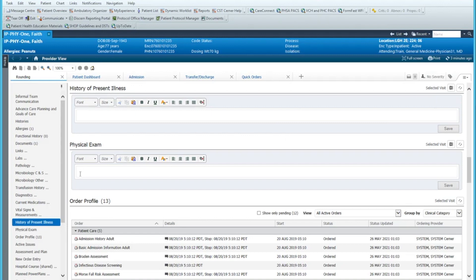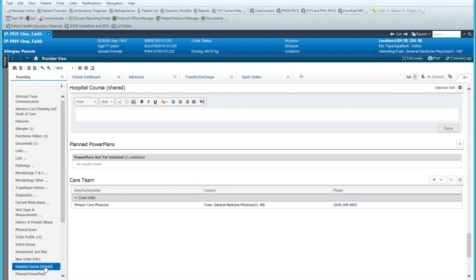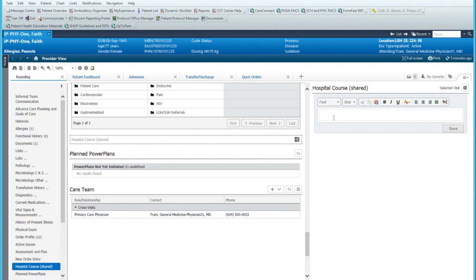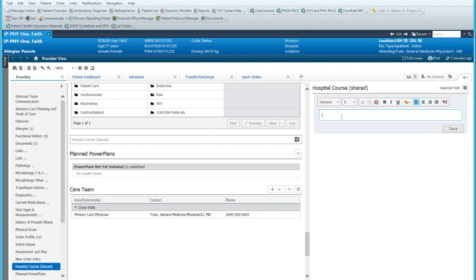So the one I like to have at the top of the third column is something called the hospital course. The hospital course is a text box that we can move over to the side. And this is a shared document. What I mean by that is when you type something in here, when somebody else opens up their Cerner document on that patient, it will also be there. And this box is useful for summary notes or handover notes or things that you want to communicate to the oncoming physician and that you can collaborate on a discharge summary.